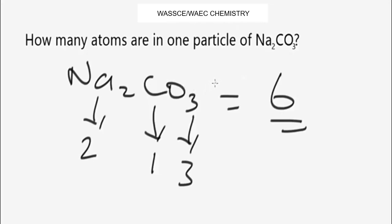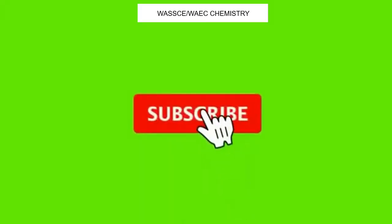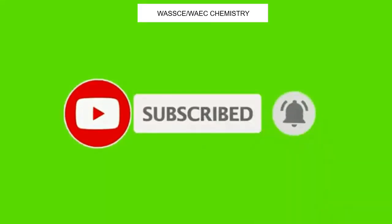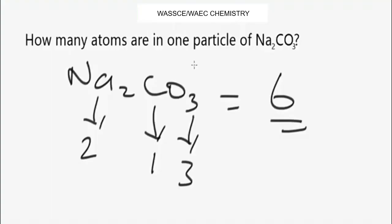I hope you found something interesting from this video. If you are new to the channel, check the description below for a link to our Telegram channel for instant notifications. Please subscribe, like, share, and comment to tell me how you feel about what you learned. If you have specific questions on this topic, leave them in the comment section and we will respond. See you in the next video — thanks for watching!